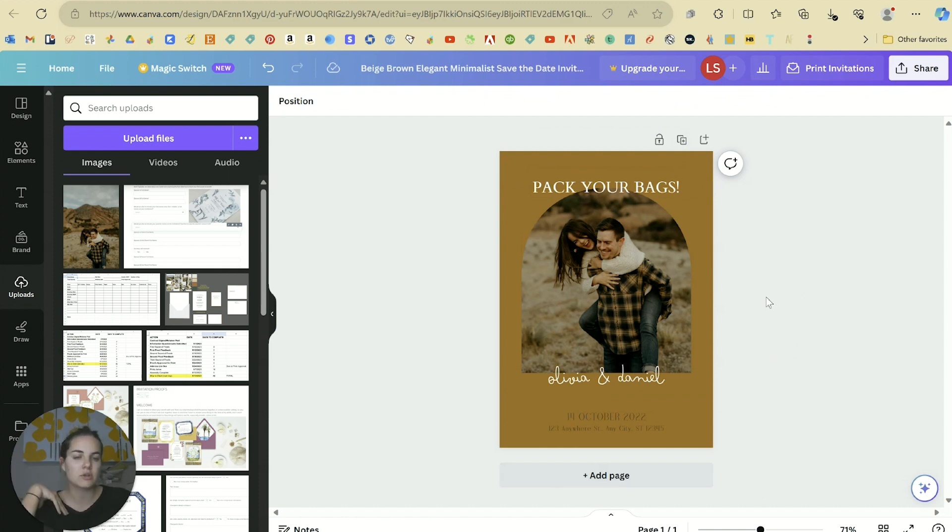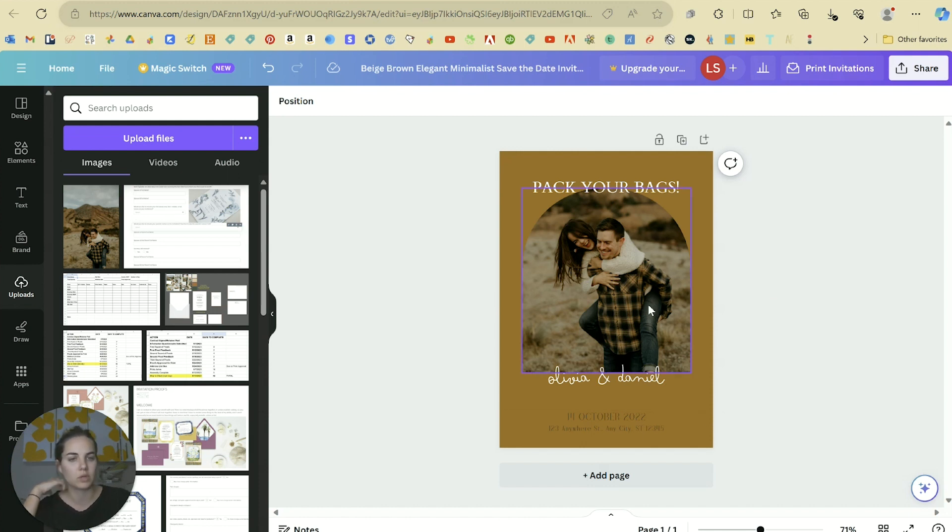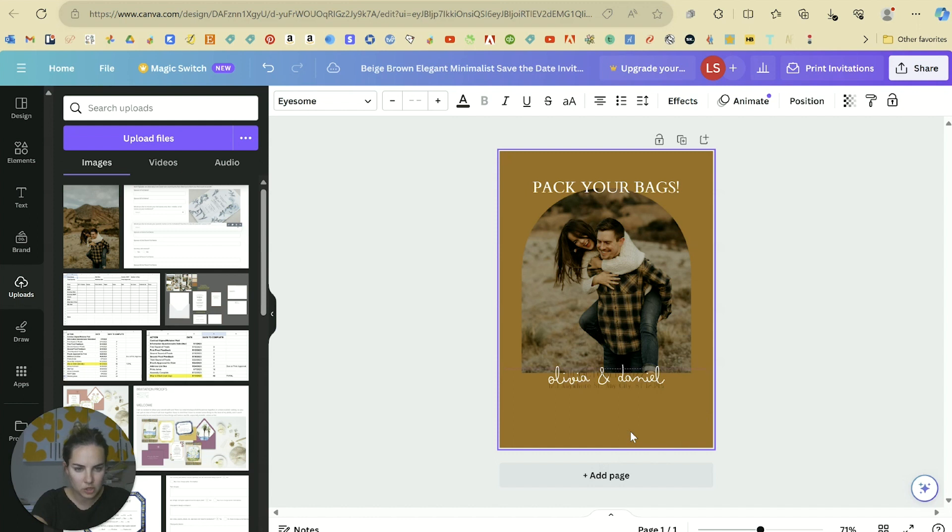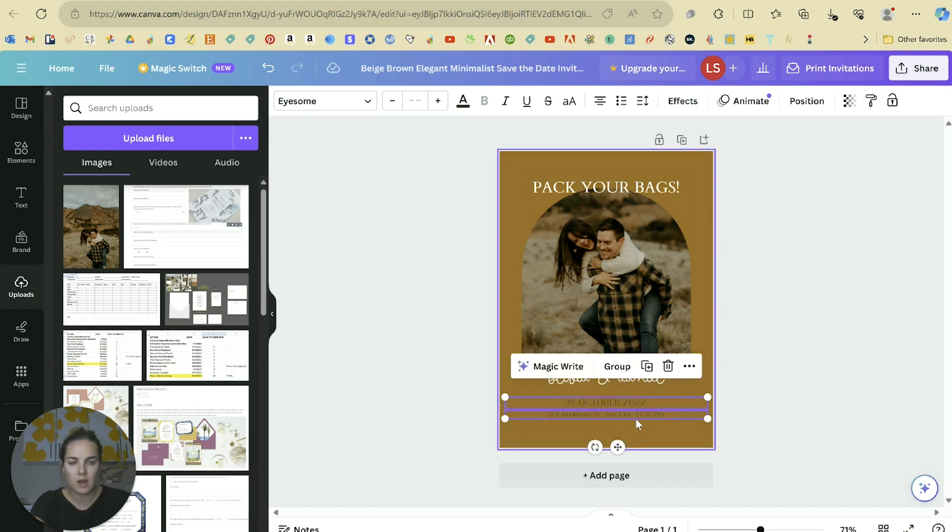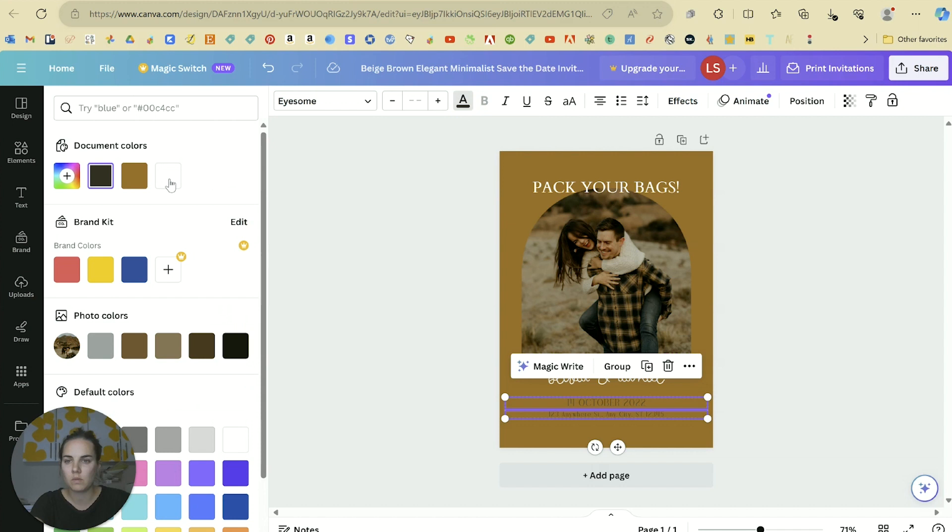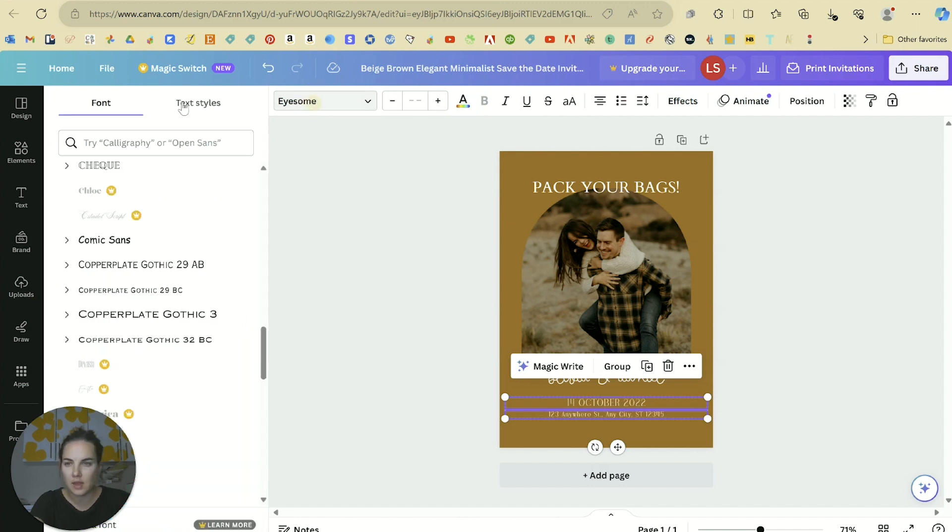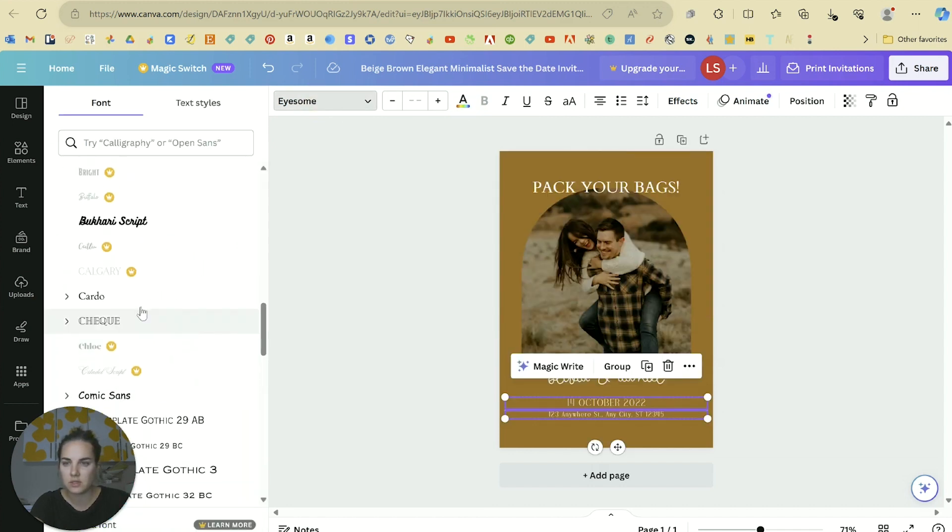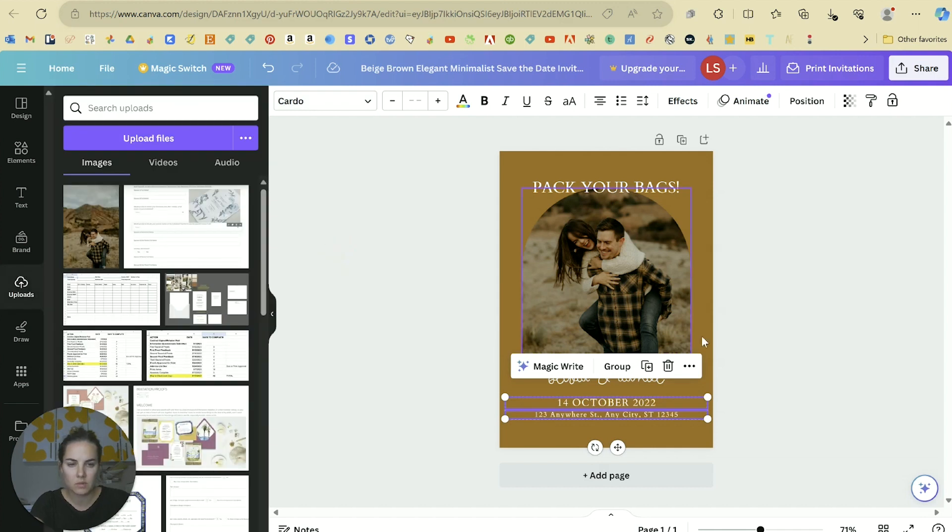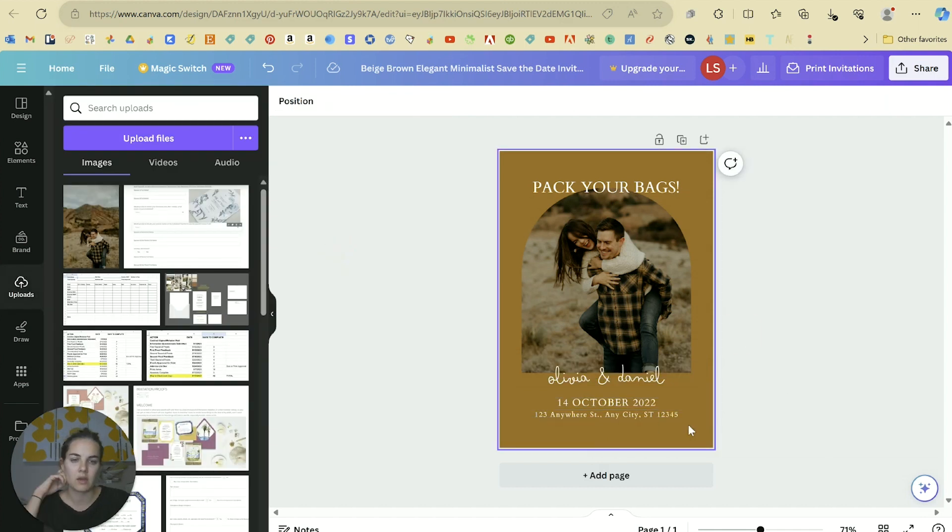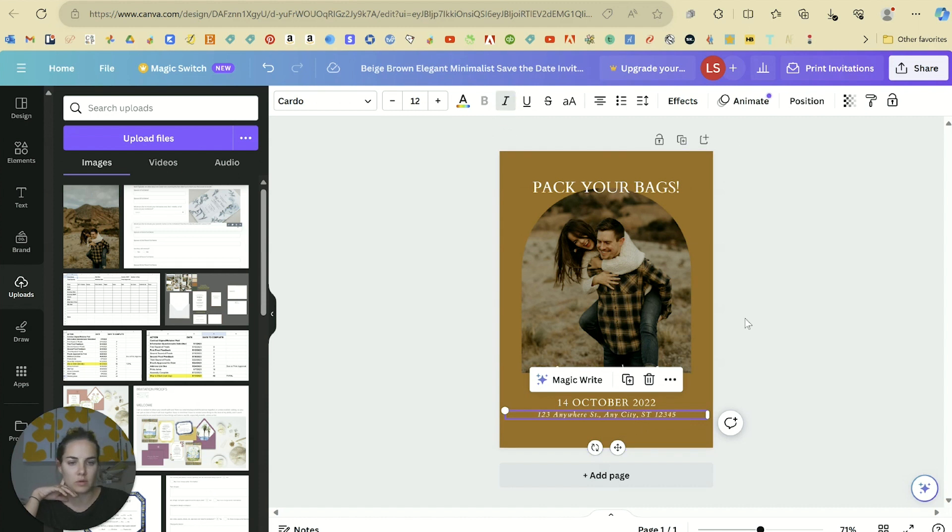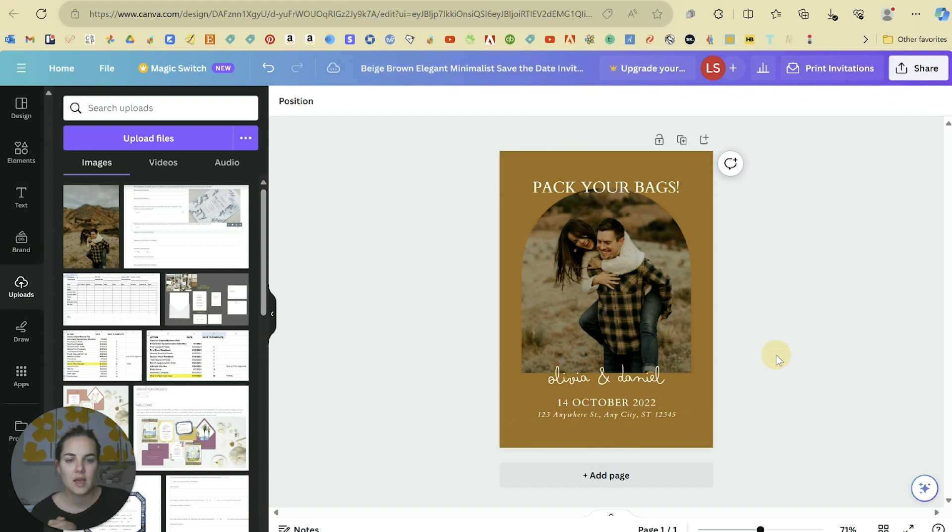Let's say we're getting married at a destination wedding and we really want this headline to be 'pack your bags!' Of course we definitely want a more cutesy font to go with the other one that we chose. I'm going to go with this Cardo font. We definitely want to change that to white as well and then make it a little bit smaller.